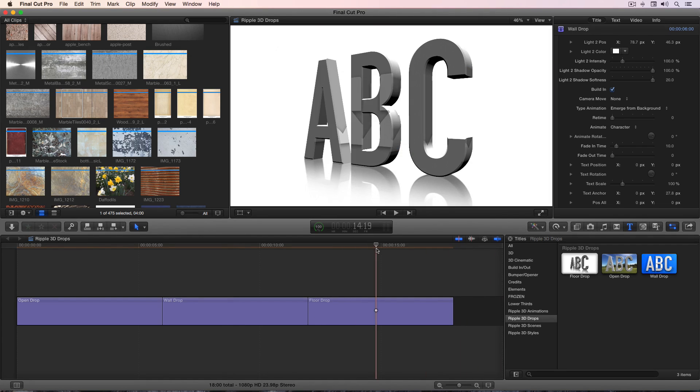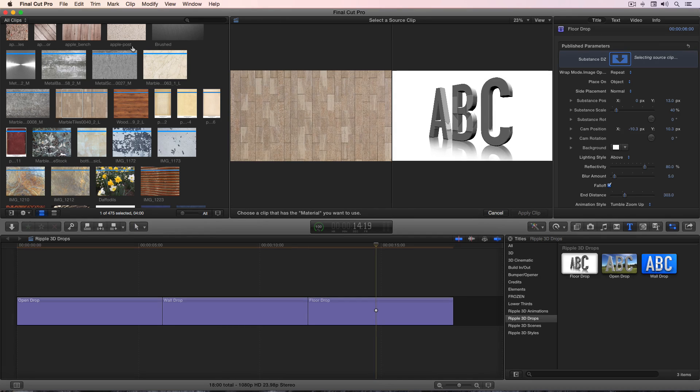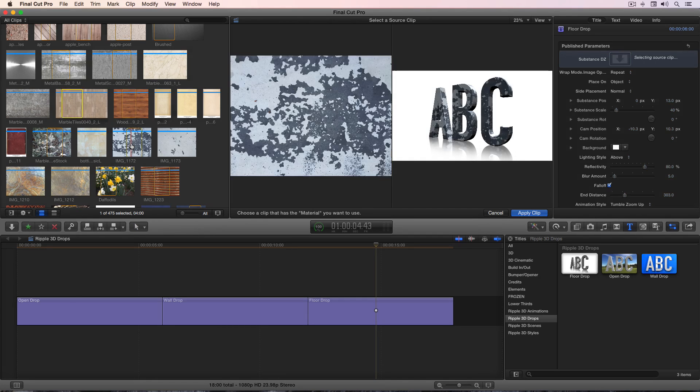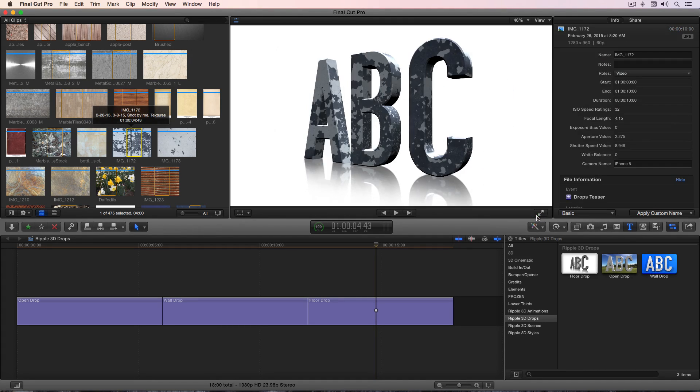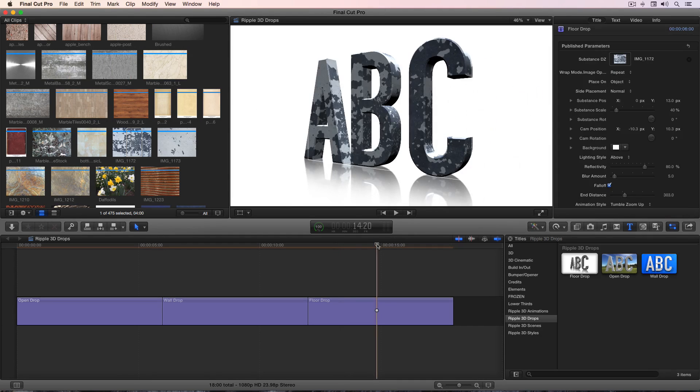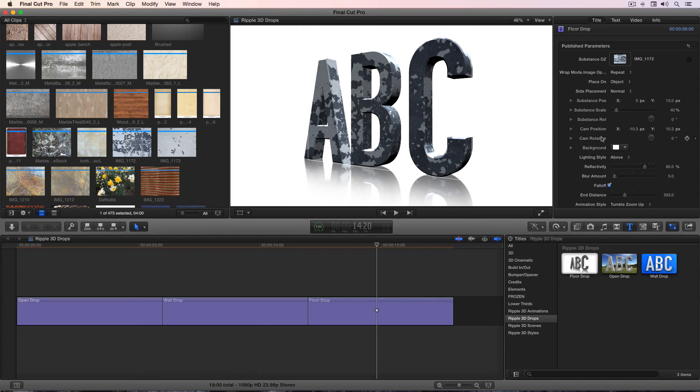And then Ripple floor drop is a set of text on a reflective floor that you can also add a texture, and then make all the same adjustments. And again, to learn the details of how to use this template in terms of animation and lighting, check out the Ripple 3D Styles templates.